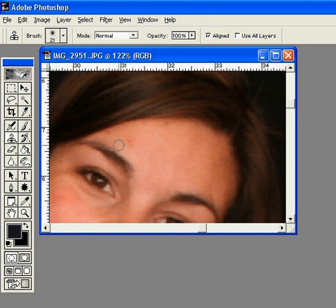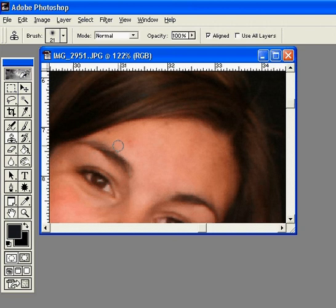Hi, this is Annette with digitalphotographyhowto.com. Today we are going to learn how to use the clone stamp to get rid of some blemishes on faces.